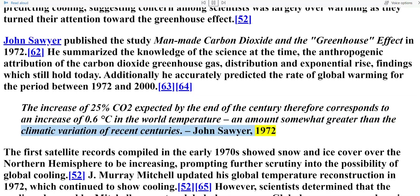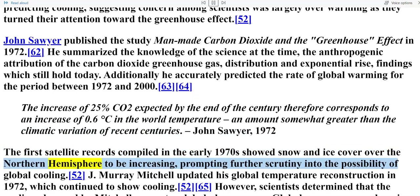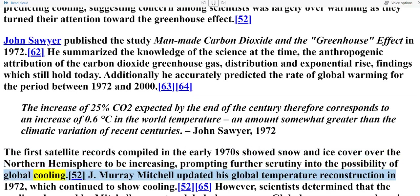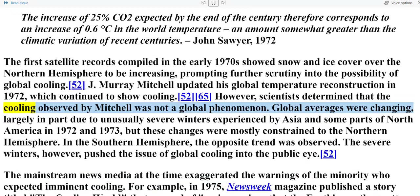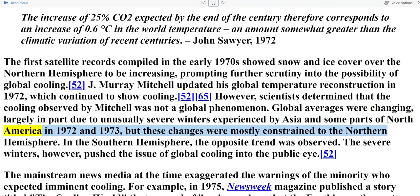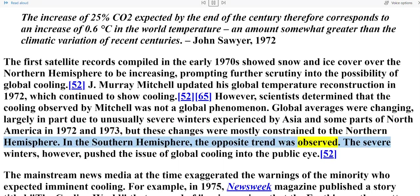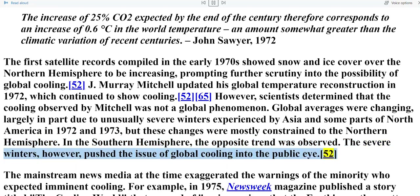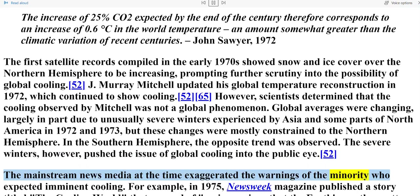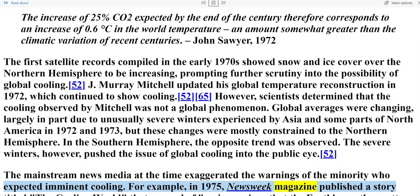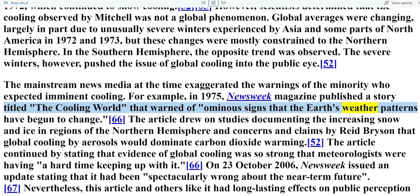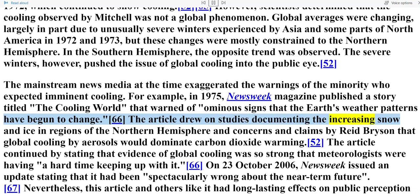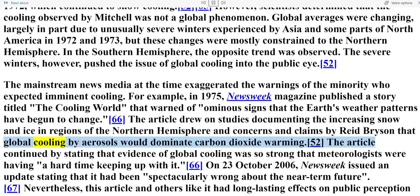The first satellite records compiled in the early 1970s showed snow and ice cover over the northern hemisphere to be increasing, prompting further scrutiny into the possibility of global cooling. J. Murray Mitchell updated his global temperature reconstruction in 1972, which continued to show cooling. However, scientists determined that the cooling observed by Mitchell was not a global phenomenon — global averages were changing largely due to unusually severe winters experienced by Asia and some parts of North America in 1972 and 1973, but these changes were mostly constrained to the northern hemisphere. In the southern hemisphere, the opposite trend was observed. The severe winters, however, pushed the issue of global cooling into the public eye.